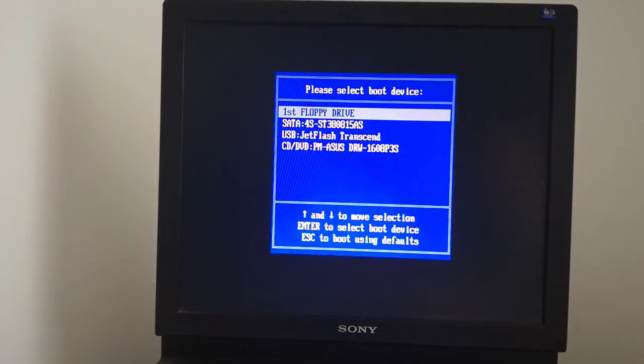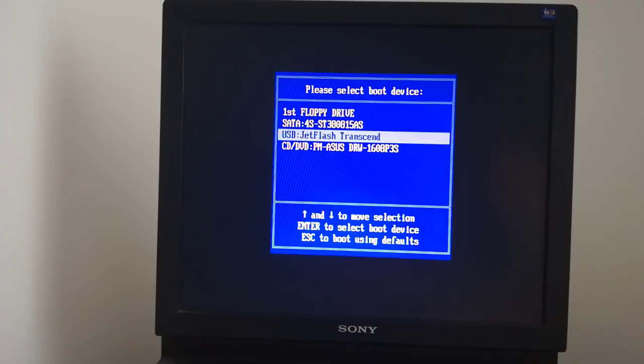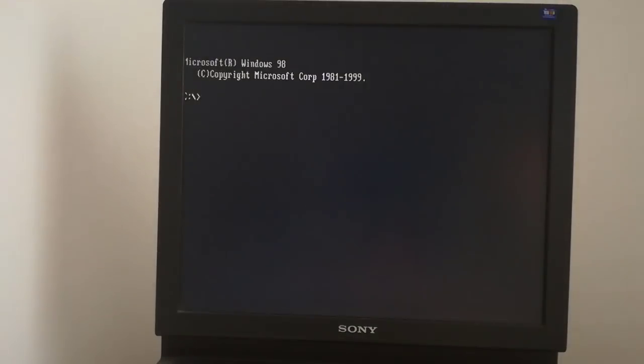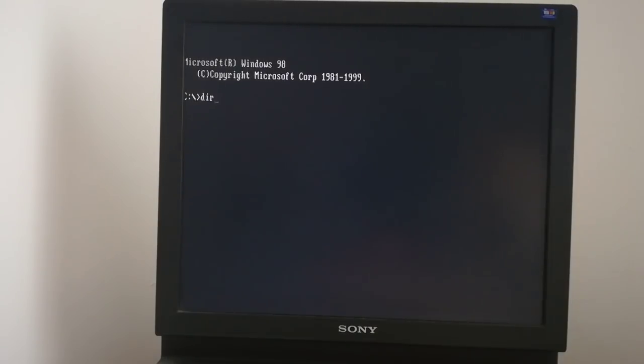I boot from the USB flash drive. With the dir command, I list the file name from the USB.